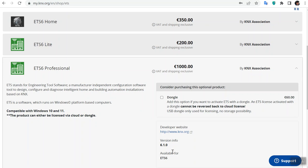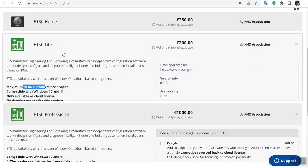Hello, my name is Amir, I'm a KNX tutor. Let's find out which type of licenses we have for ETS6. First of all, as a system integrator, we always work with ETS Professional, ETS6 Professional, or ETS Lite.